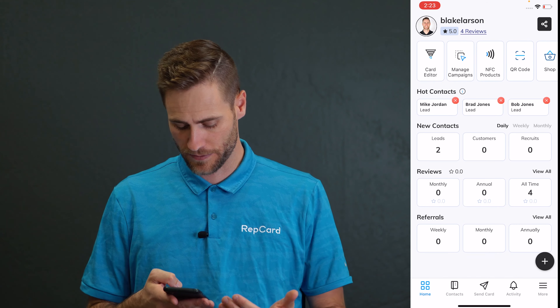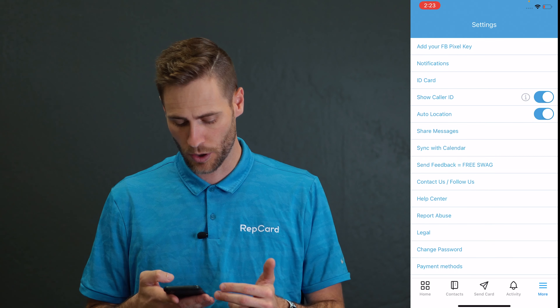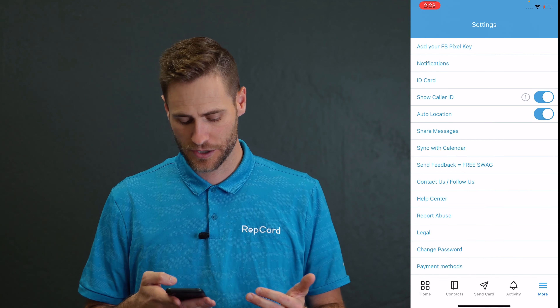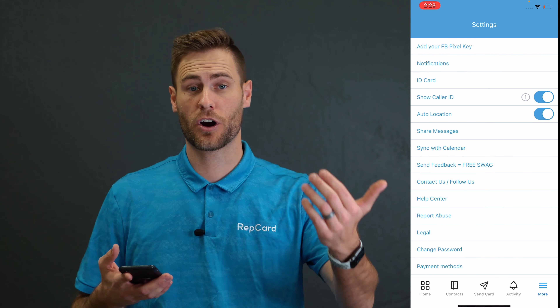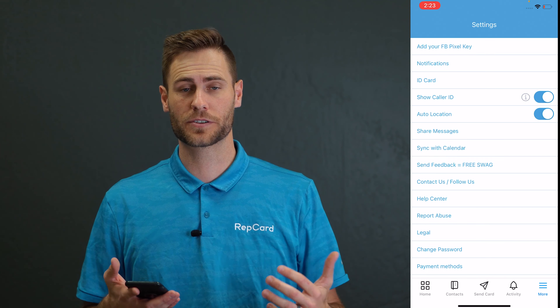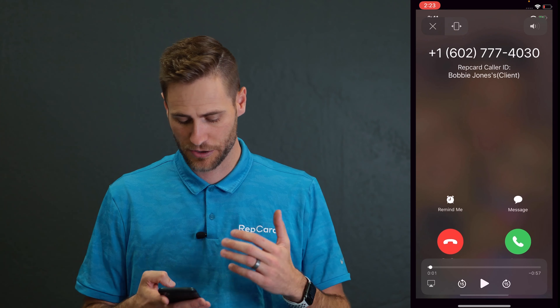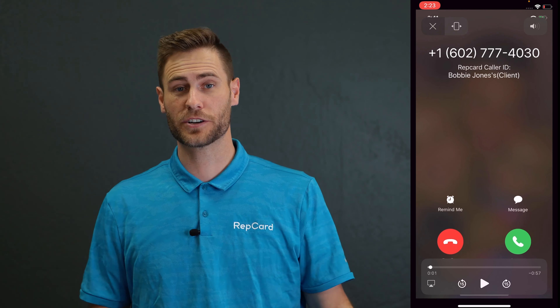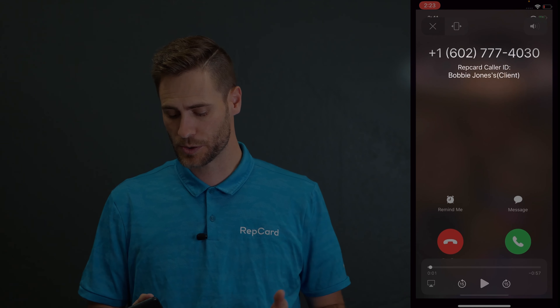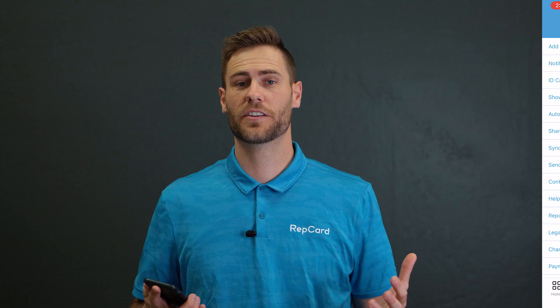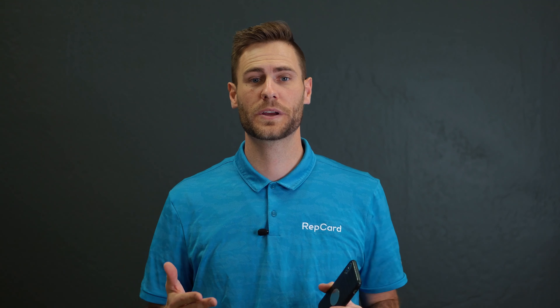You've also got things like reviews and referrals you can check on. You can hit more and come over here and turn on your auto location — that means when you send a card, it'll automatically grab the location of where you're standing. You also have the ability to show caller ID, so when someone calls you who's not in your phone book, it'll still show up as a random number but it'll give you the rep card caller ID telling you who's calling. Now guys, there's a ton of other functionality, but this solves a lot of the day-to-day issues and makes things a lot simpler. So go in and edit your card, get those tweaks done, get videos on there, and we'll see you inside the app.